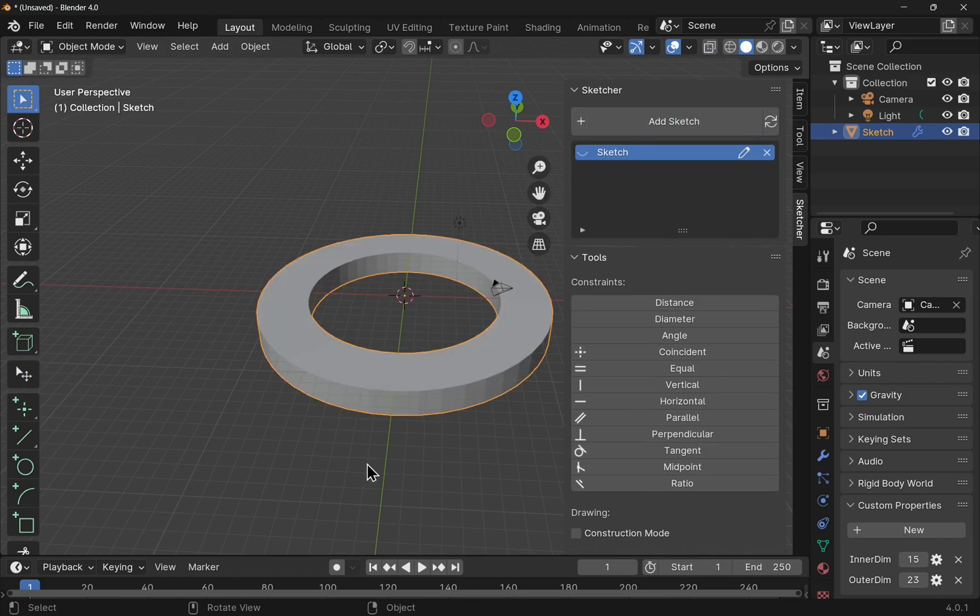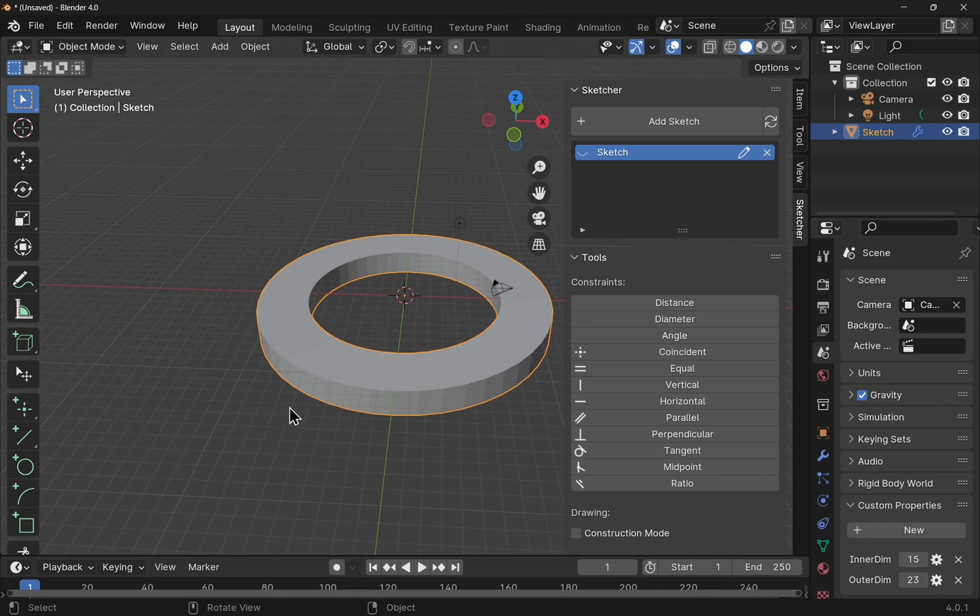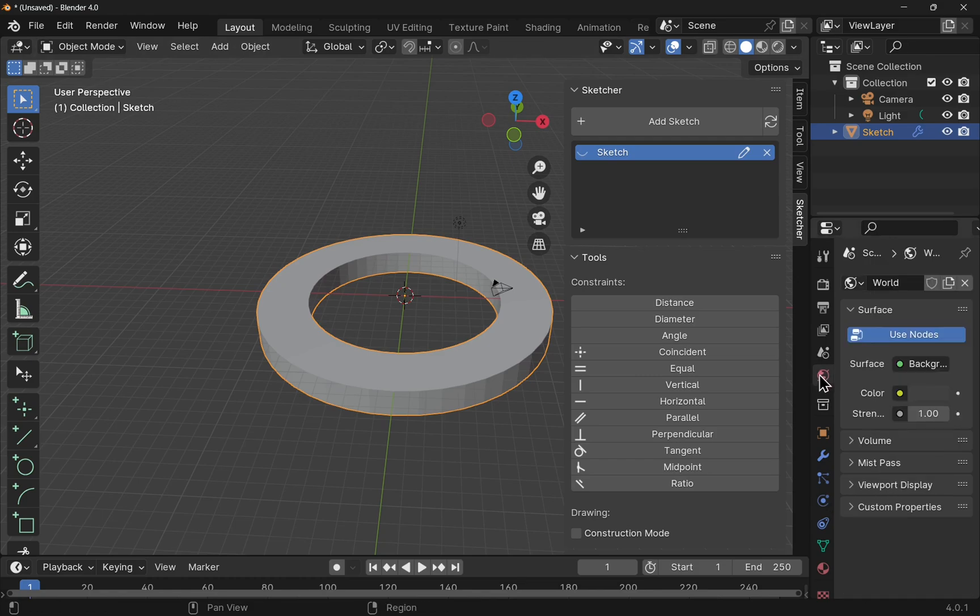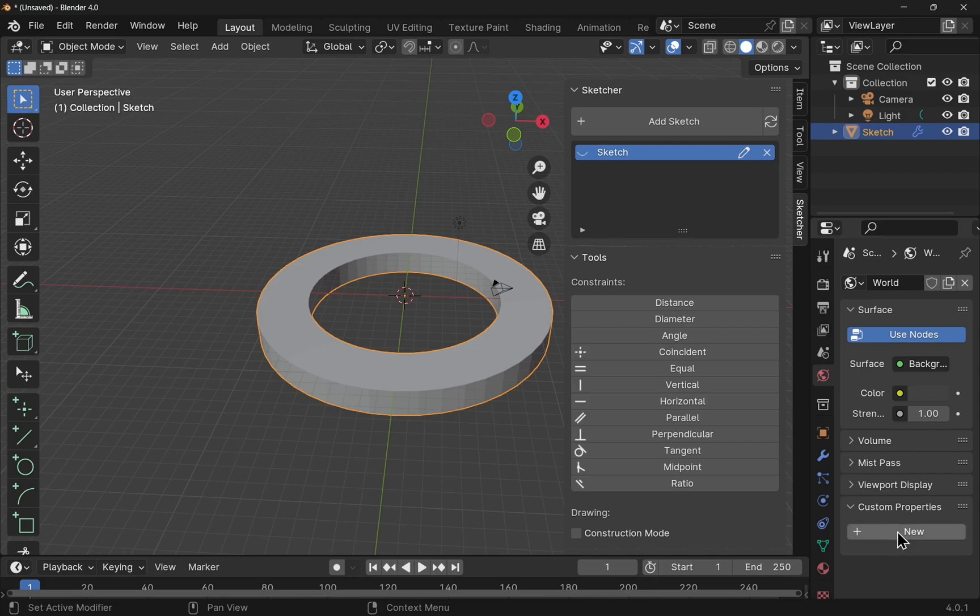So that's how to use custom properties, allowing you to use the drivers to drive your sketch from this panel here, the custom properties. Note that we have properties elsewhere as well. So we could use the world, and there's custom properties on the world. We can add a new one in there if we wanted to. So we've got multiple places to place those.